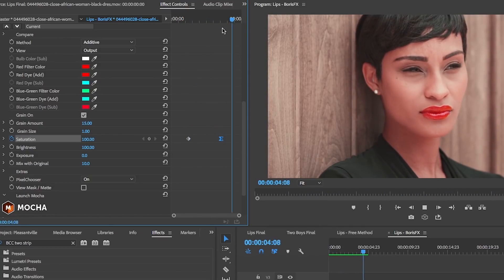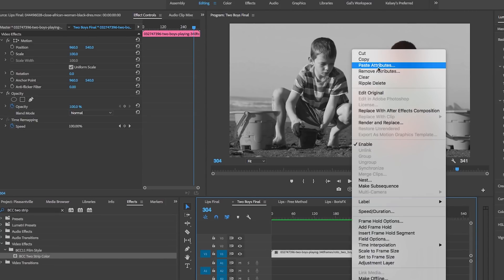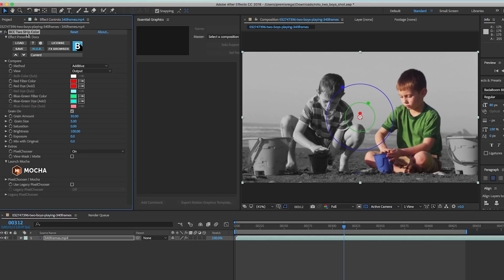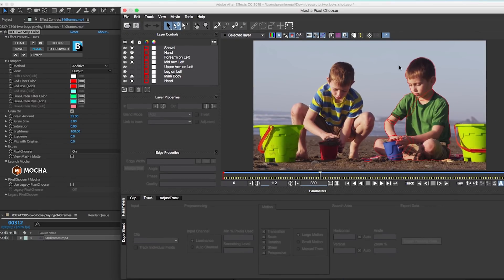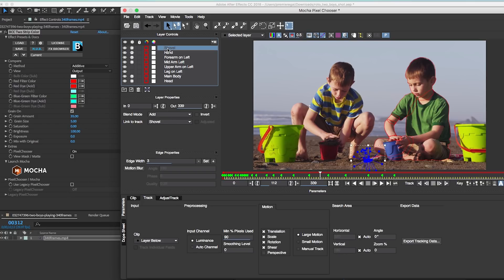This shot was really easy — all we had to do was mask out her lips, invert it, and that was it. But what if we want to do more complex scenes where we have to make the whole person in color? Over in After Effects I've done the same thing — and by the way, you can apply the same effects in both After Effects or Premiere Pro. I have the shot of the two boys playing in the sand and I've applied the exact same BCC Two Strip Color effect to this clip, then reduced the saturation to zero.